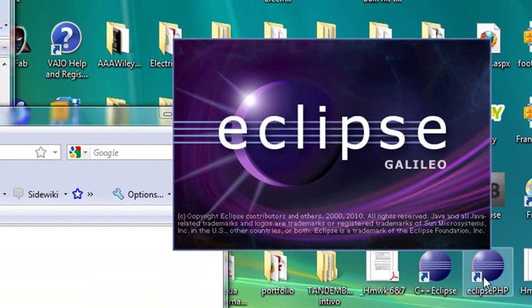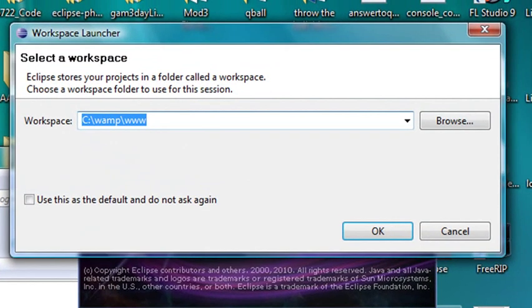And up comes Eclipse. And here comes the most essential part. You've got to set your workspace. If you do not set your workspace correctly, Eclipse will not run.